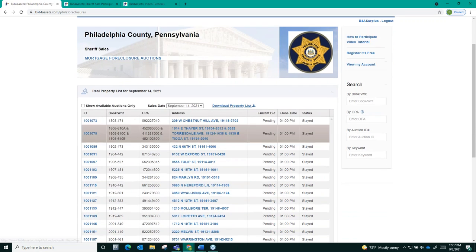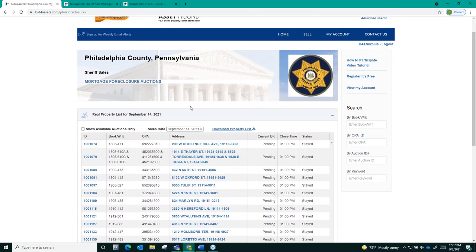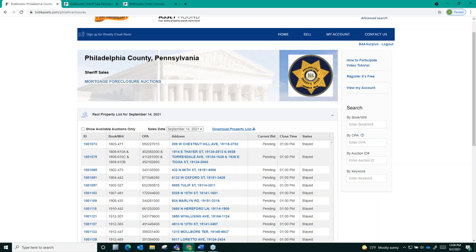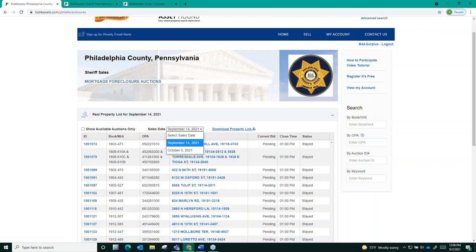This is the sales main landing page. The first thing that I want to draw your attention to here is the display up top which says sales date. Philadelphia will typically host one mortgage foreclosure sale on Bid4Assets per month and selecting the sales date tab will display a list of upcoming auction dates.